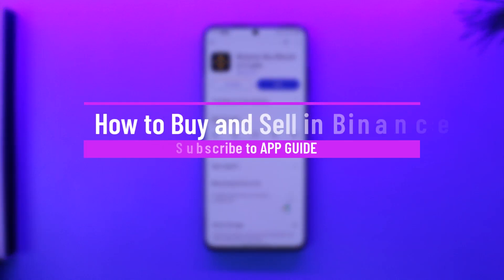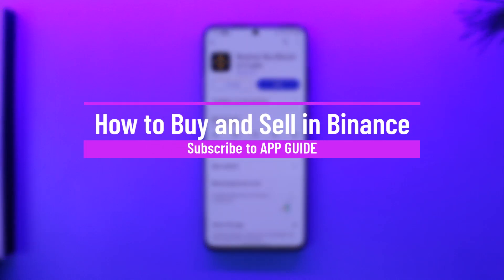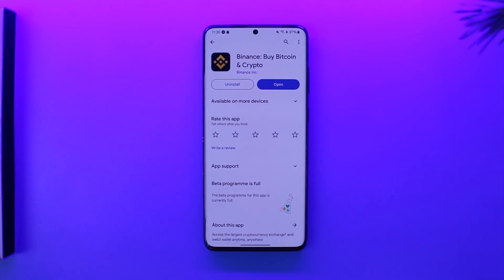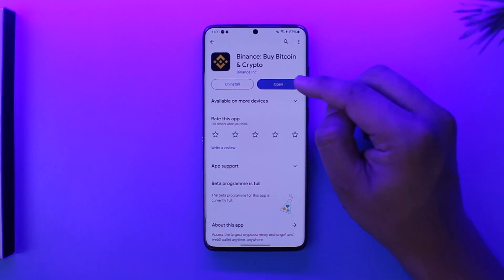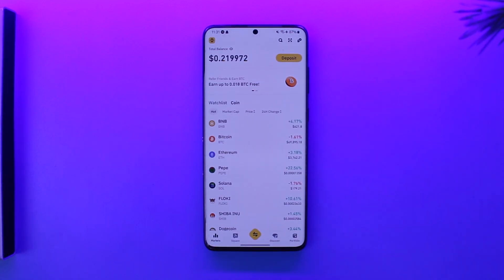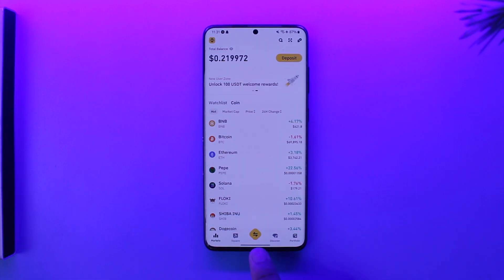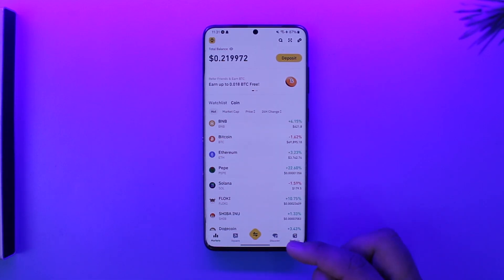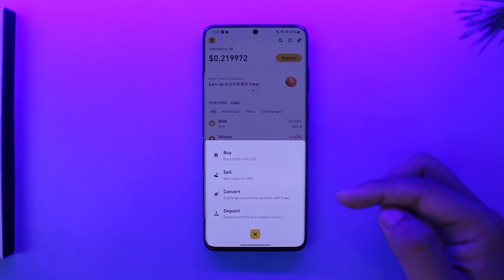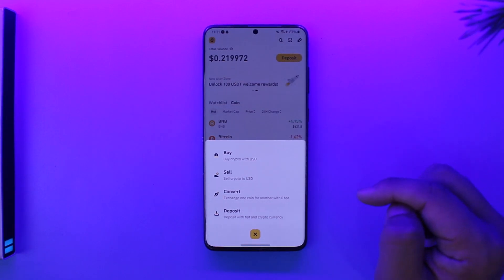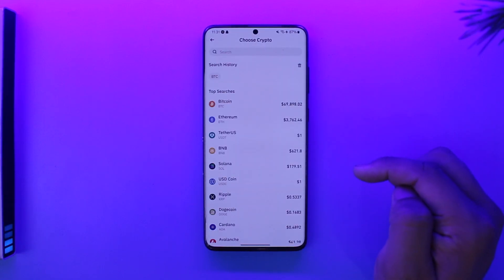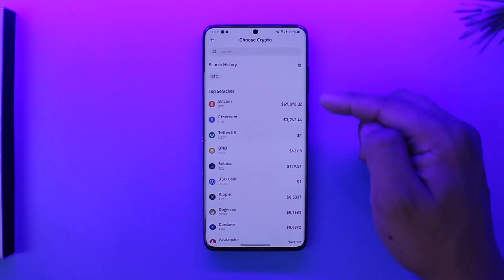How to buy and sell in Binance. Hey everybody, welcome back to the channel. In today's video we're going to learn how we can buy and sell in Binance, so make sure to watch the video till the end. To buy crypto and sell crypto in Binance, open up the Binance app and you will see this type of interface. At the center you'll find a yellow-like icon, so make sure to tap on it. Here you can see 'Buy Crypto with USD', so tap on that option.